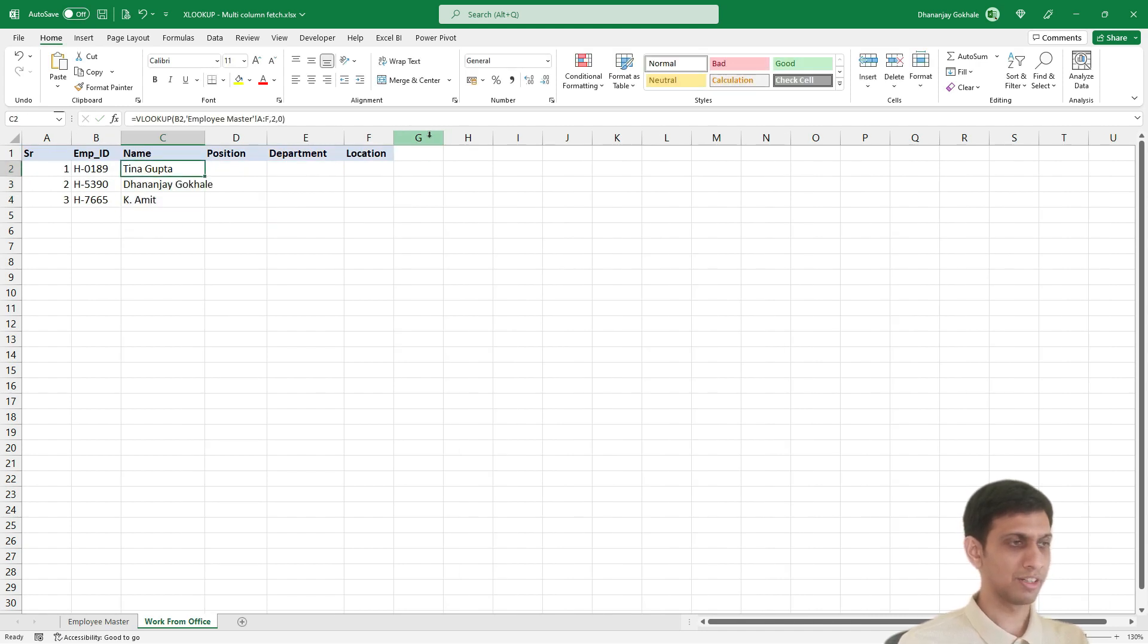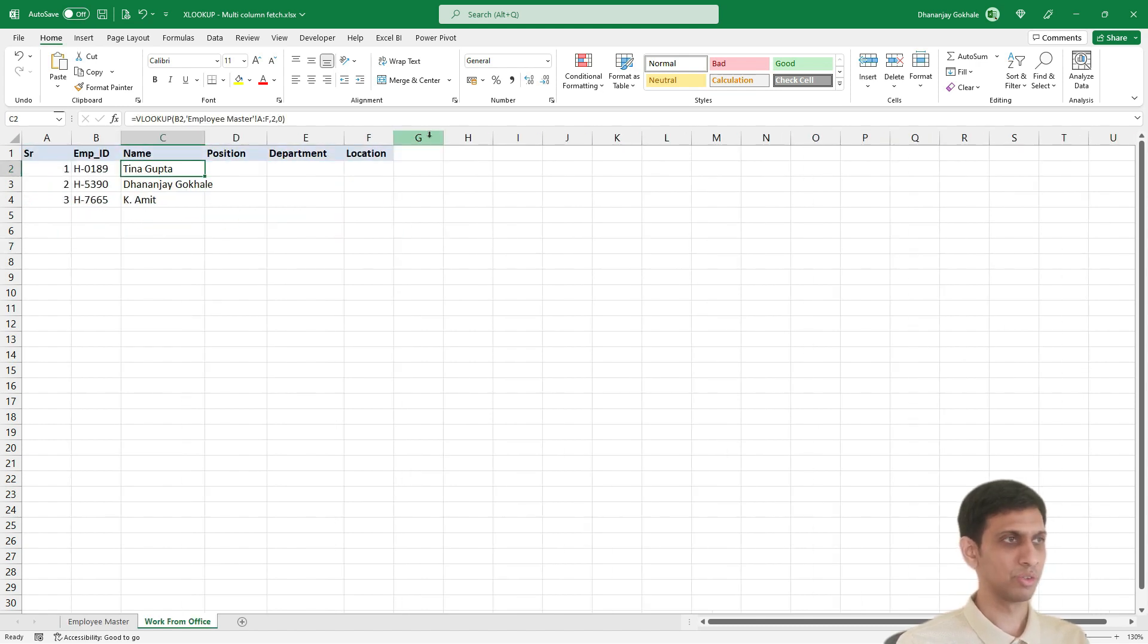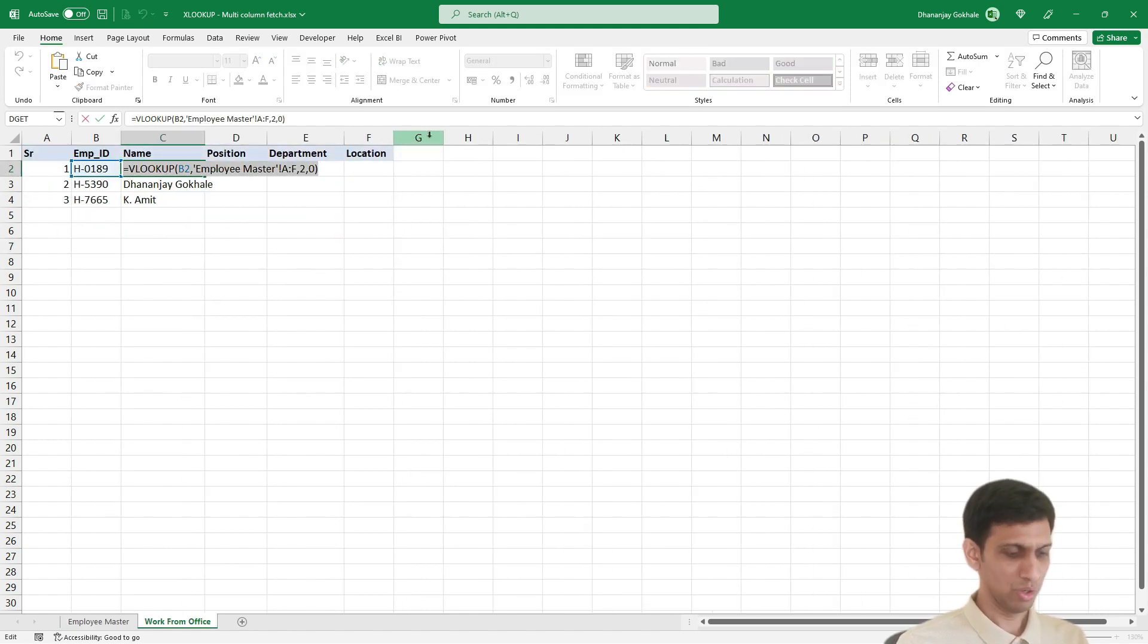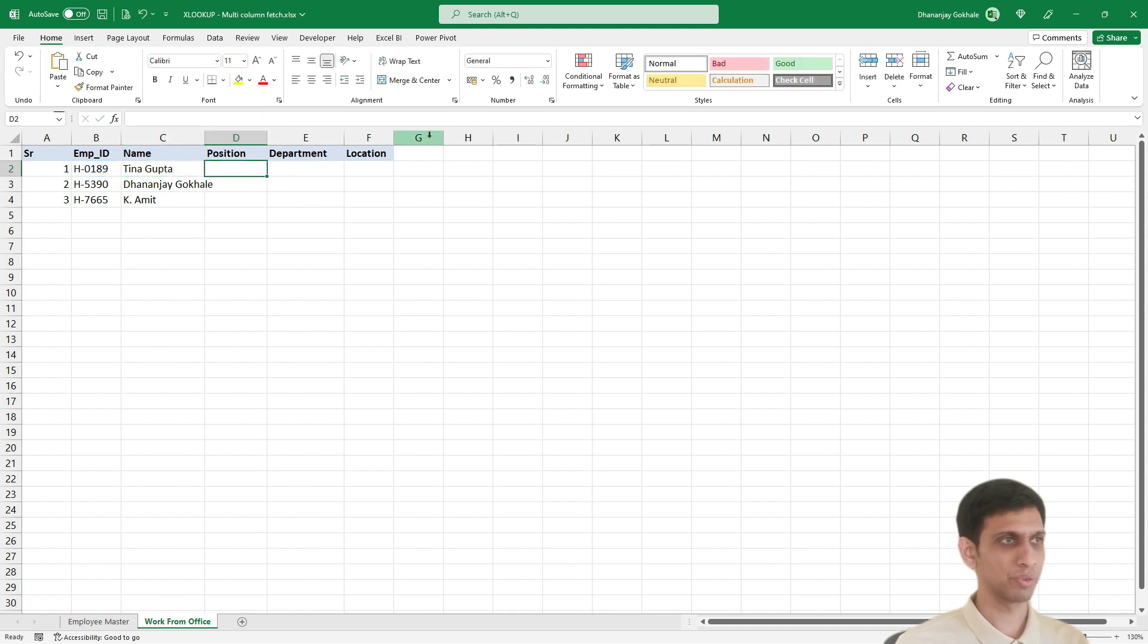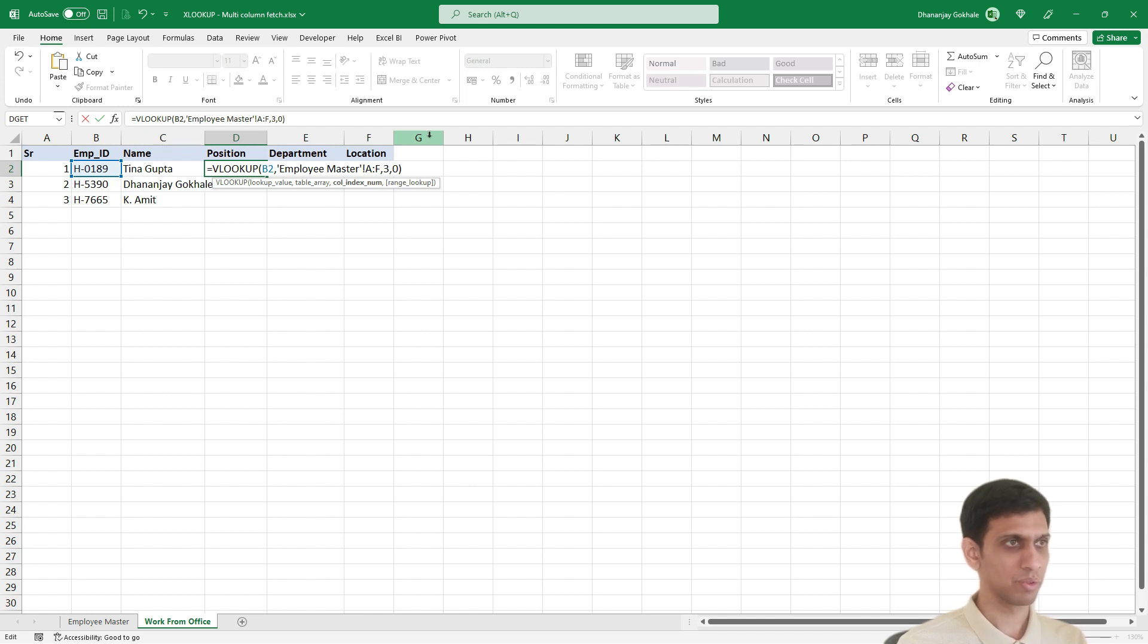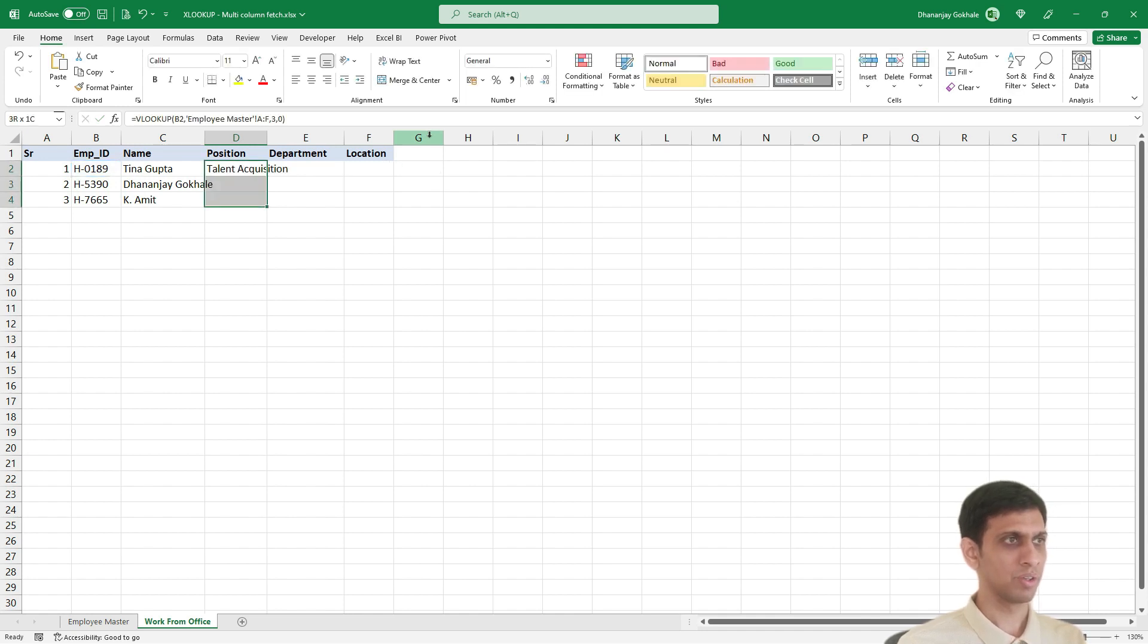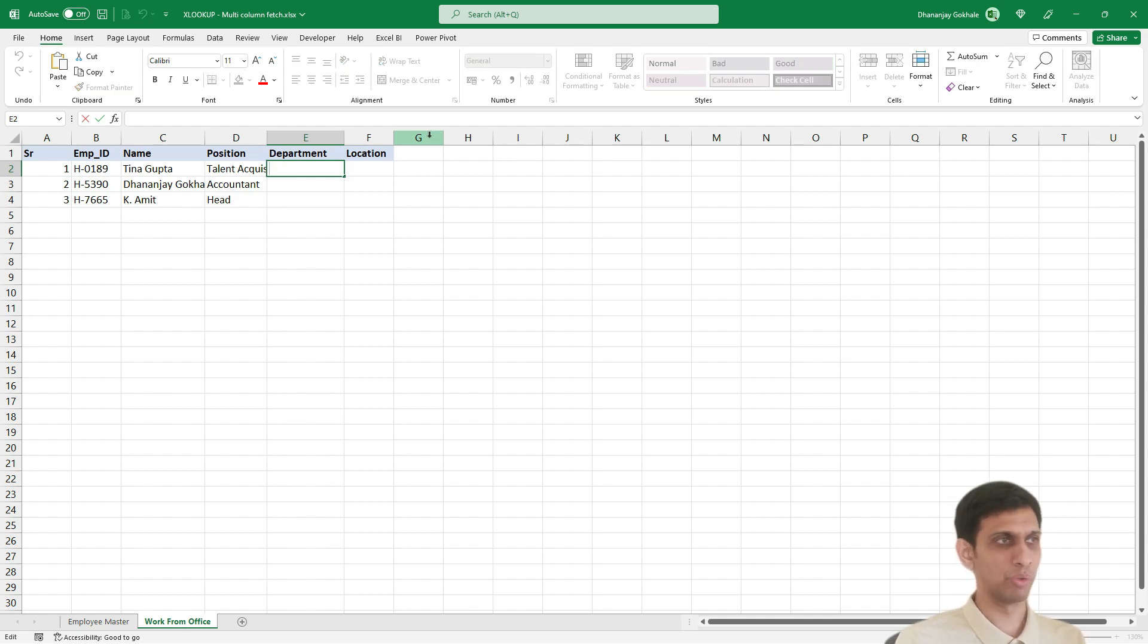And let us say I want you to even fetch position. So we would have maybe copy pasted the same lookup. That is why I selected A to F, so that I could simply change column number here. Like this. Again department, same VLOOKUP copy, paste, column number 4.